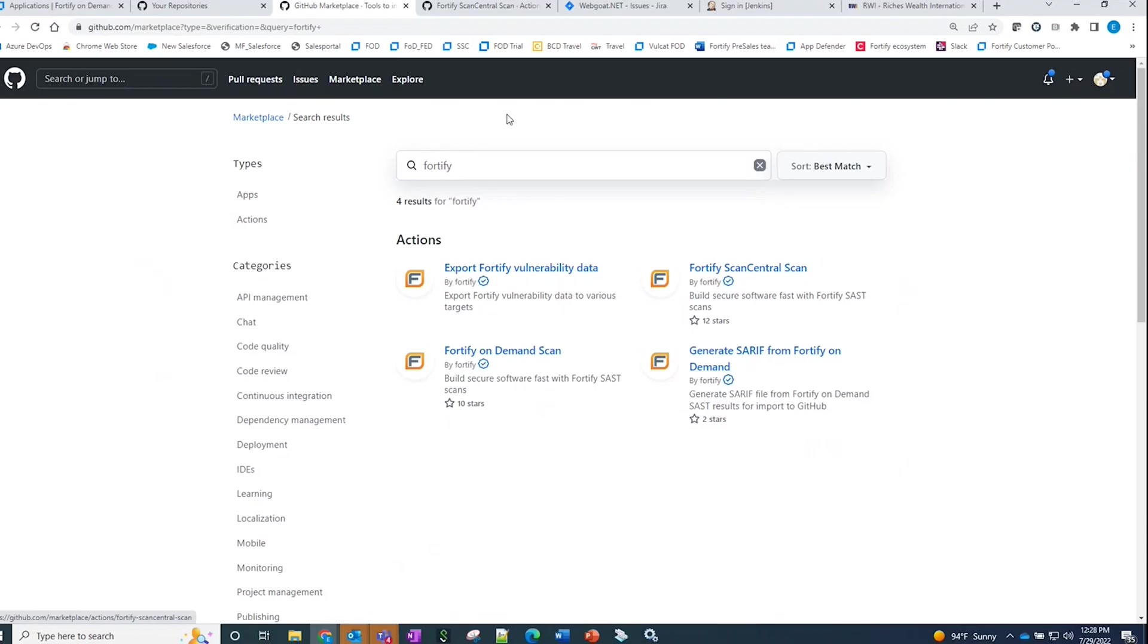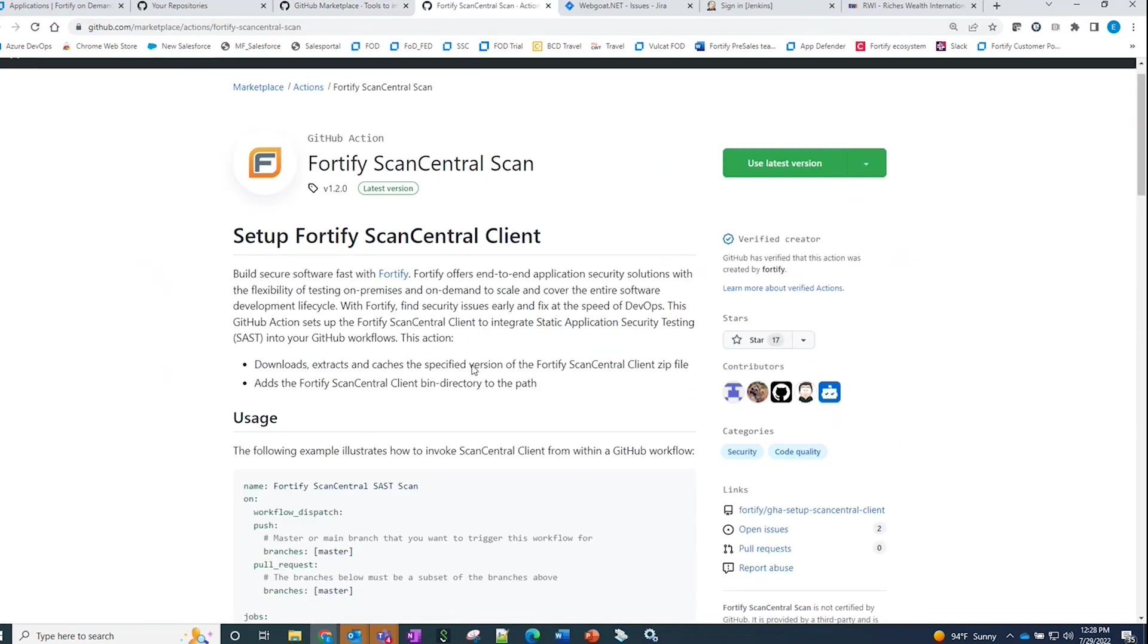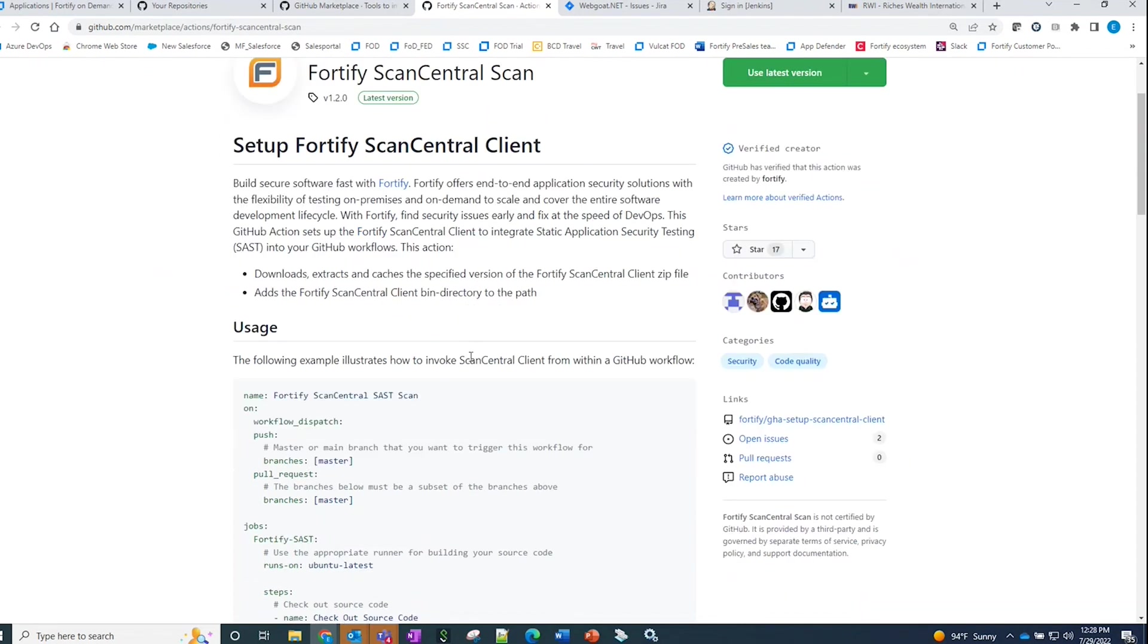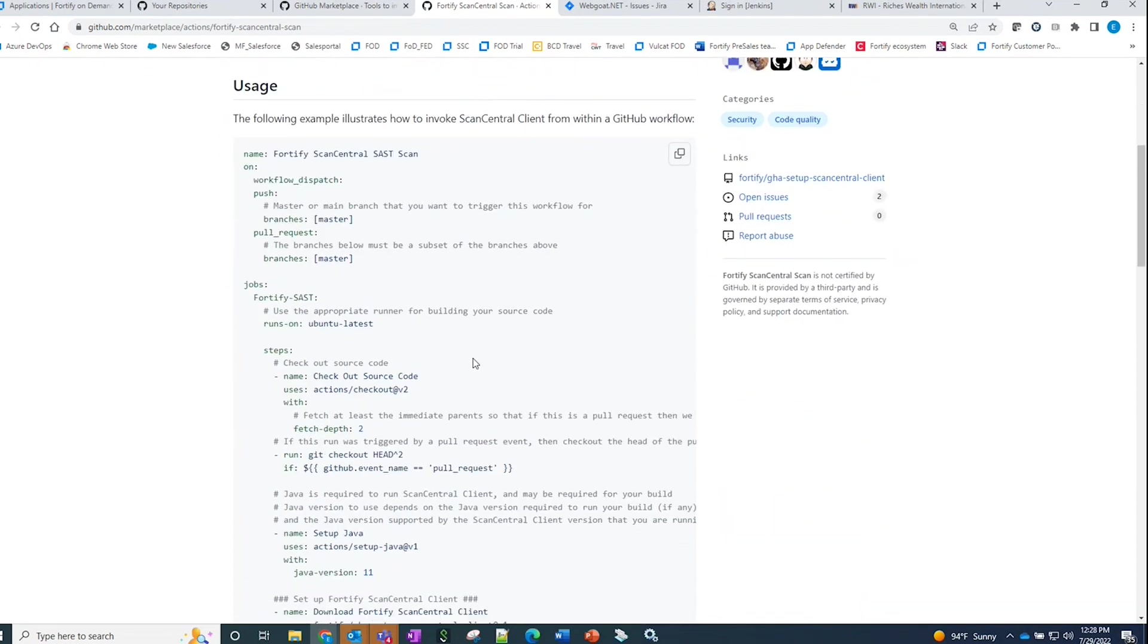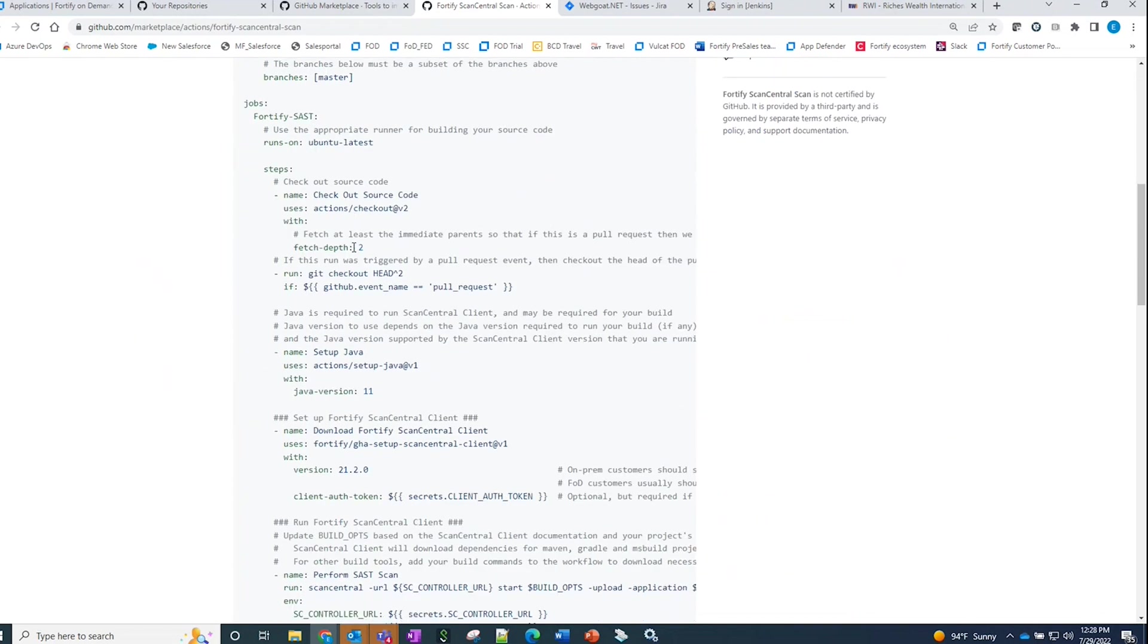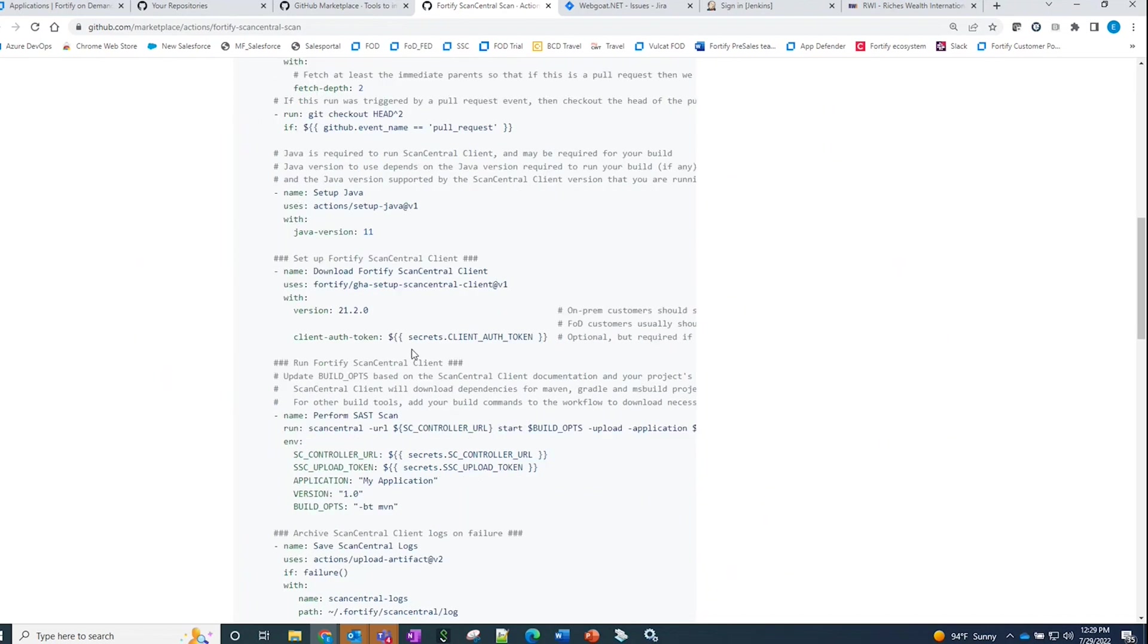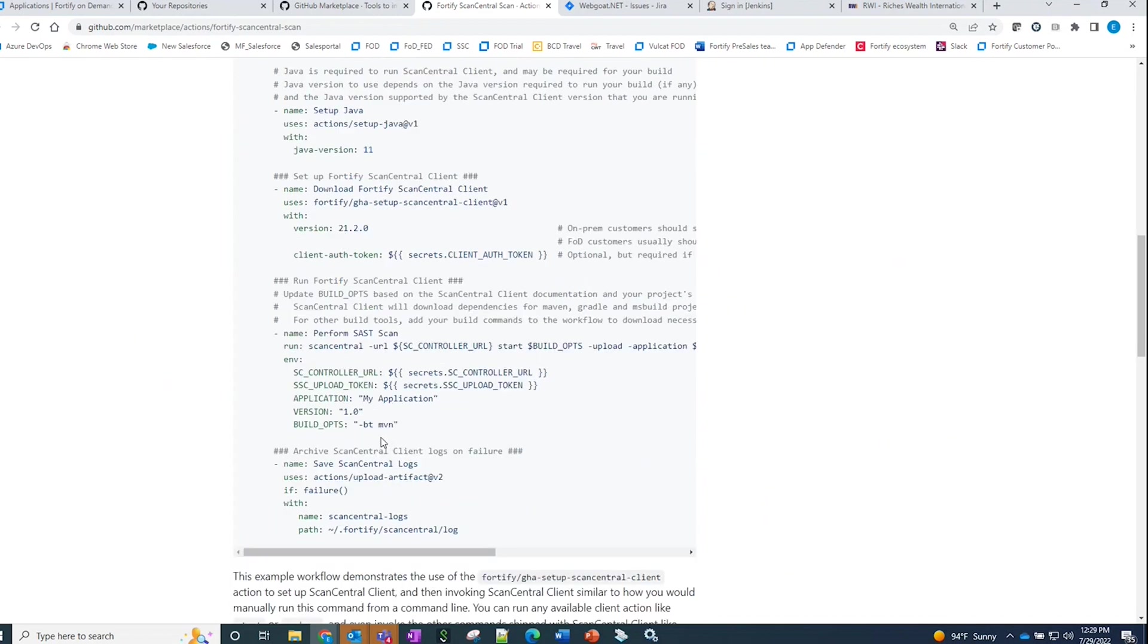Let's take a quick look at the on-demand sample action. If we flip over to the page, we'll see sample usage that has been made available. Within the sample usage here, we see the code being checked out, the ScanCentral tool being downloaded to help package up the code and send it over to our platform, and the artifacts being logged in.